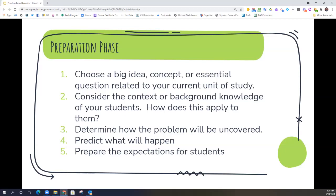For my example, one where I've used problem-based learning before was around a stage three world languages essential question: how can we use a second language we know to exchange information from one person to another? There's a lot encompassed in that, but it really allows us to think about that communicative aspect of language — a great place to dive into real-world problems and situations that students might encounter, that they're going to have to navigate through.